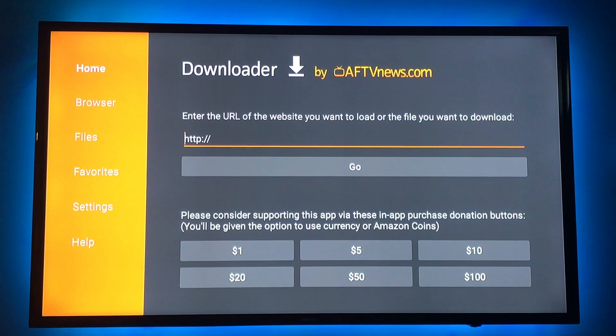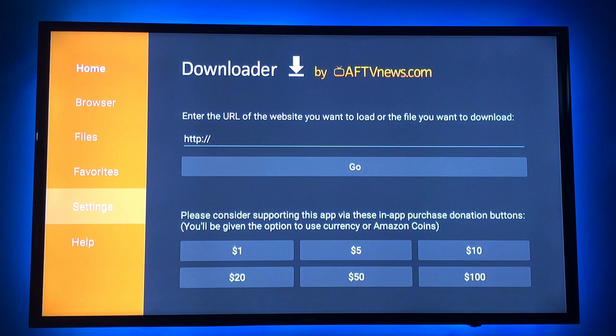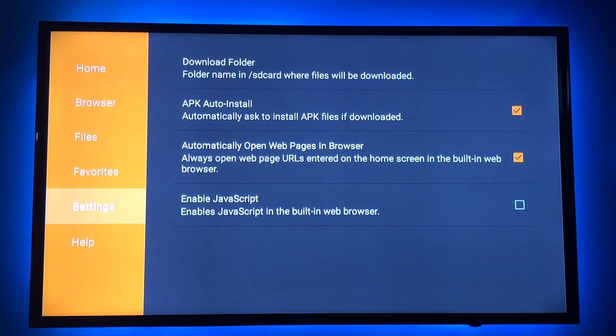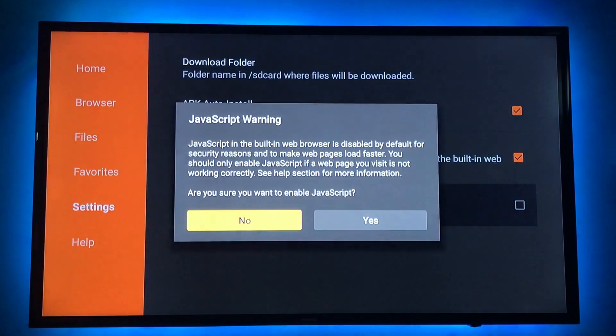Another thing you want to do is arrow over to this menu in settings and you want to enable JavaScript.